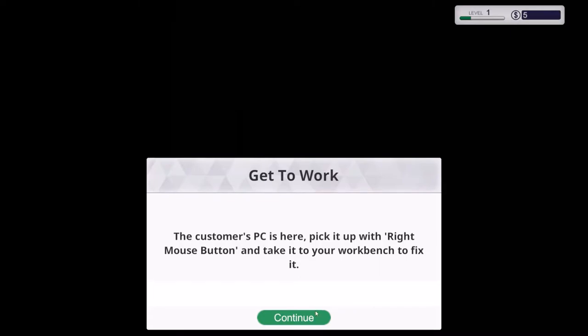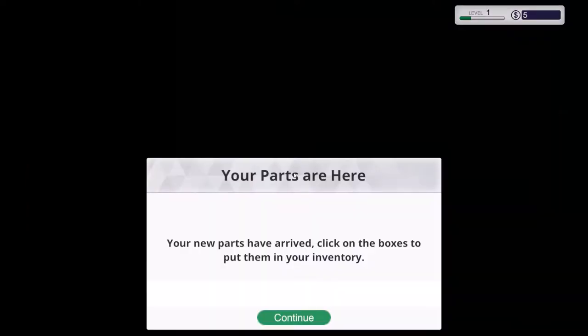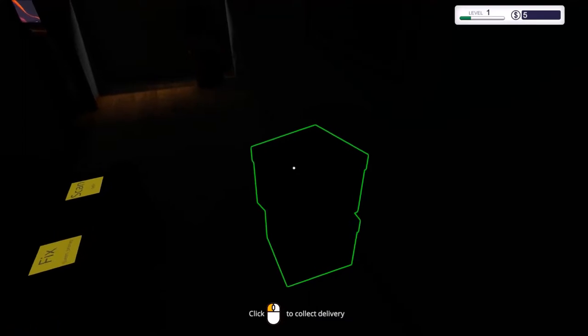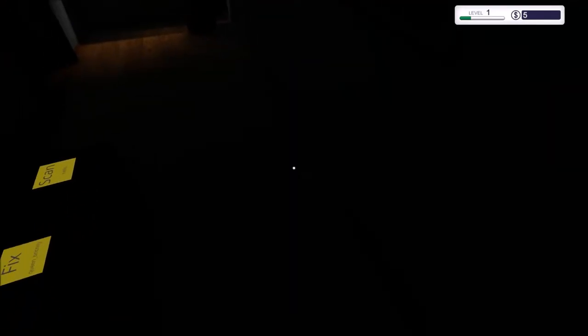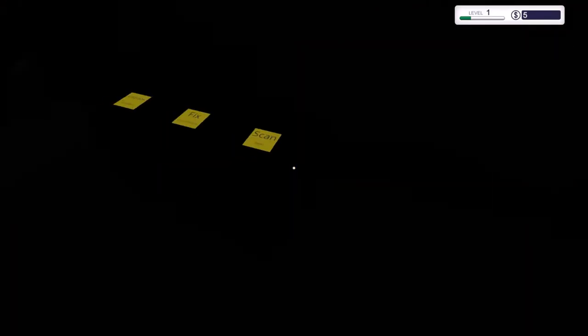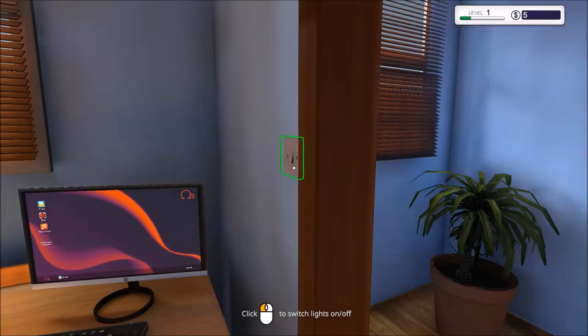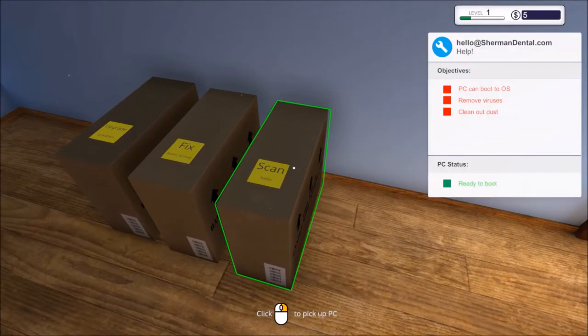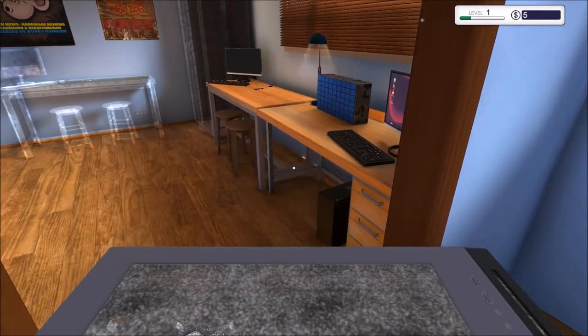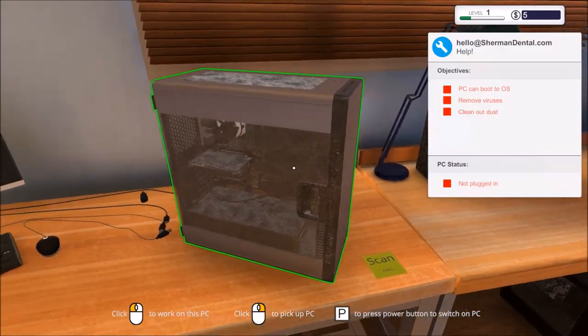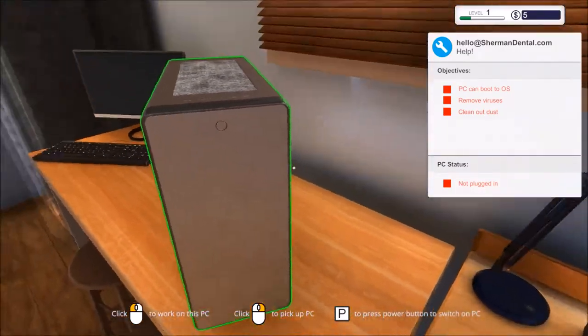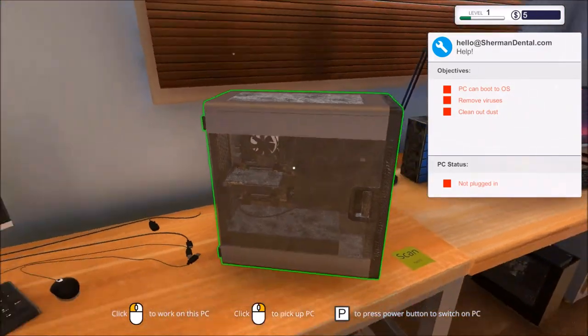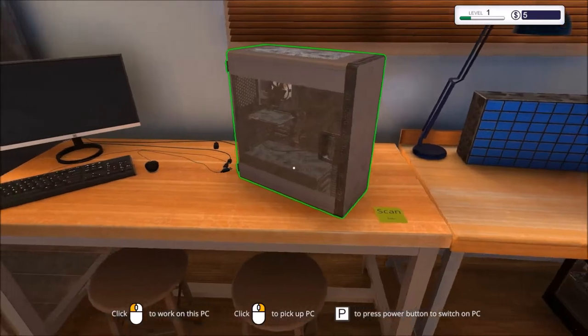The customer's PC is here, pick it up and take it to your workbench. Your parts are here. With total darkness we got to switch on the lights, how dumb was that. Let's collect our goods, we got the hard drive and these are all our PCs to fix. Let's do the virus one which is easiest. Whoa, look at your PC brother, oh my goodness, how have you, what have you done? It's so dusty.